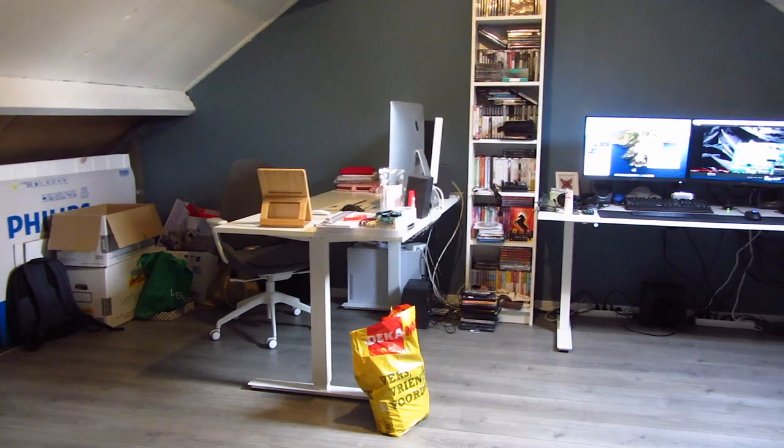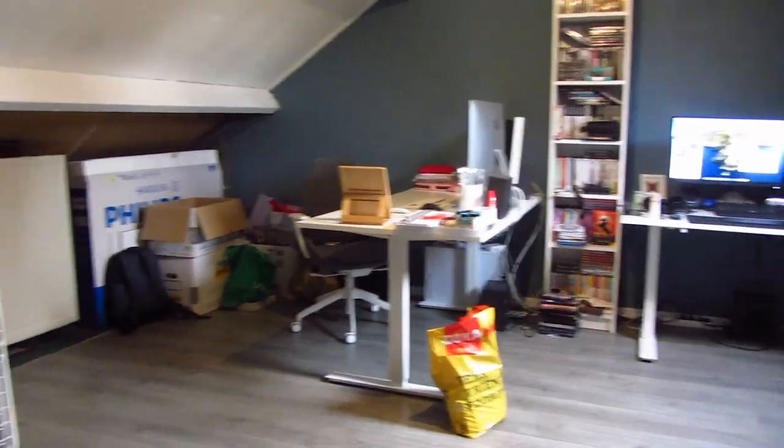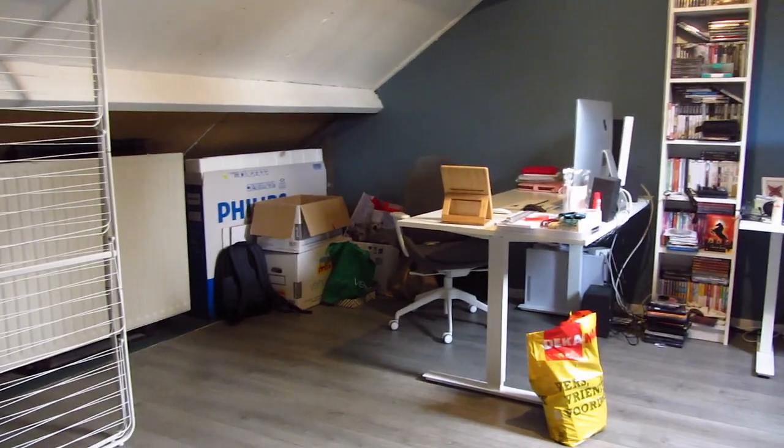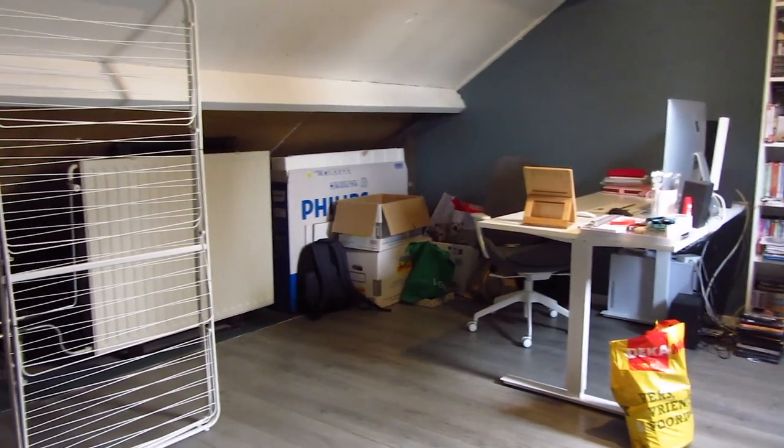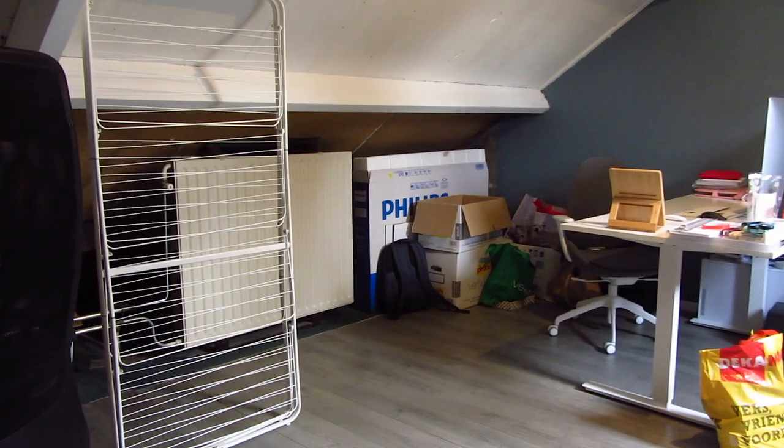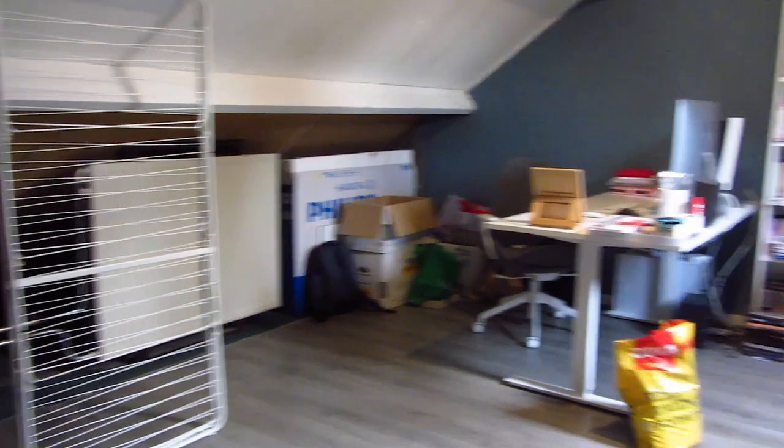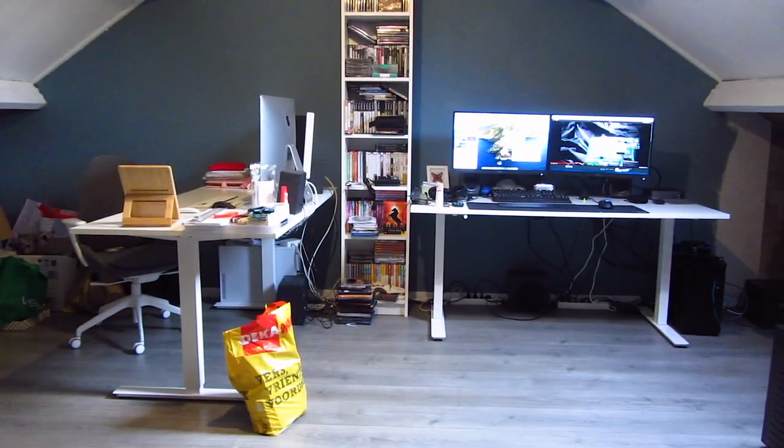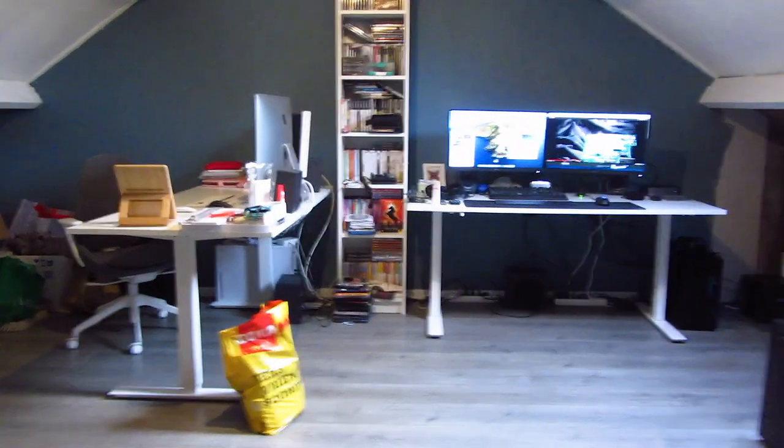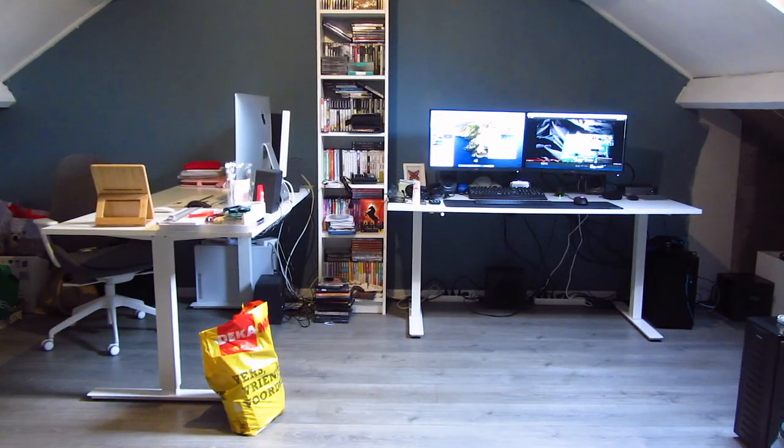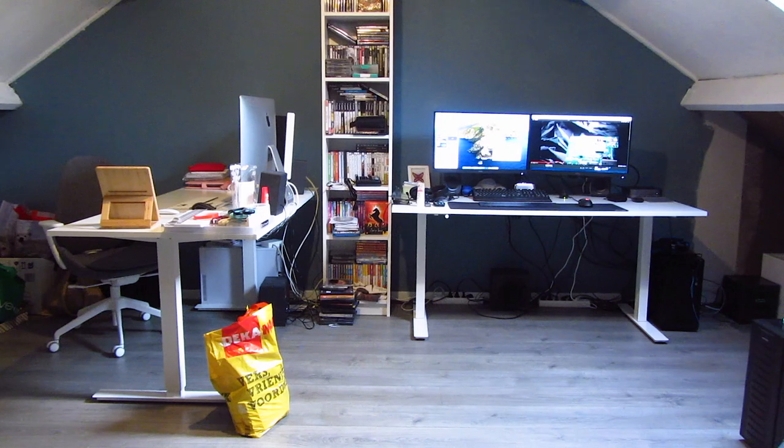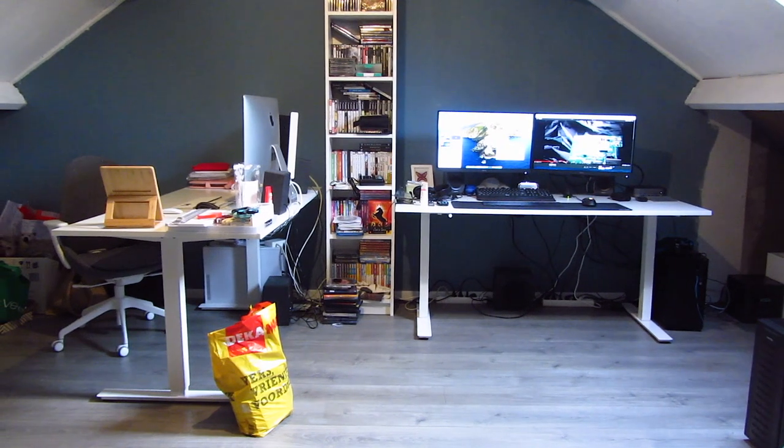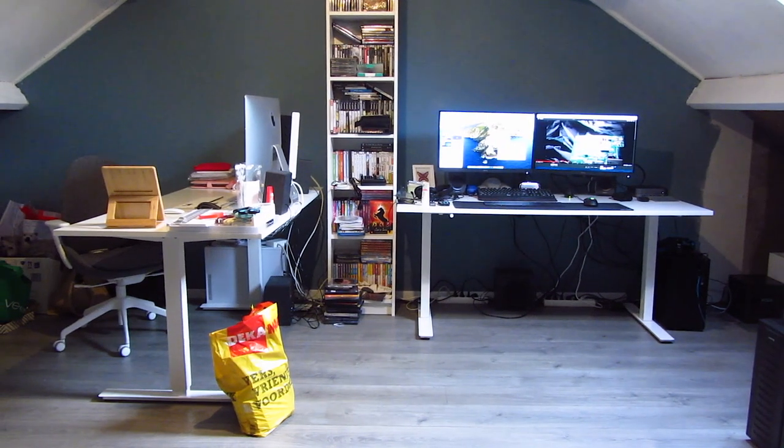If you pan around even more, it's just a bunch of boxes, a radiator, stuff for the laundry. Because this is also the laundry room. It's an attic, what do you expect?